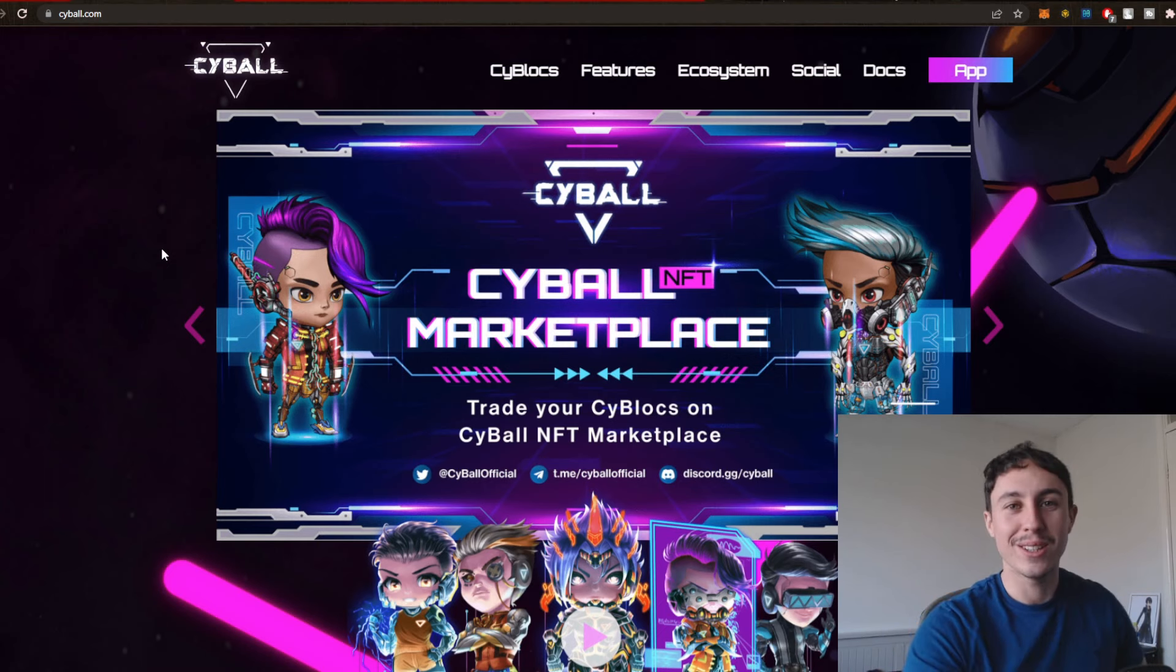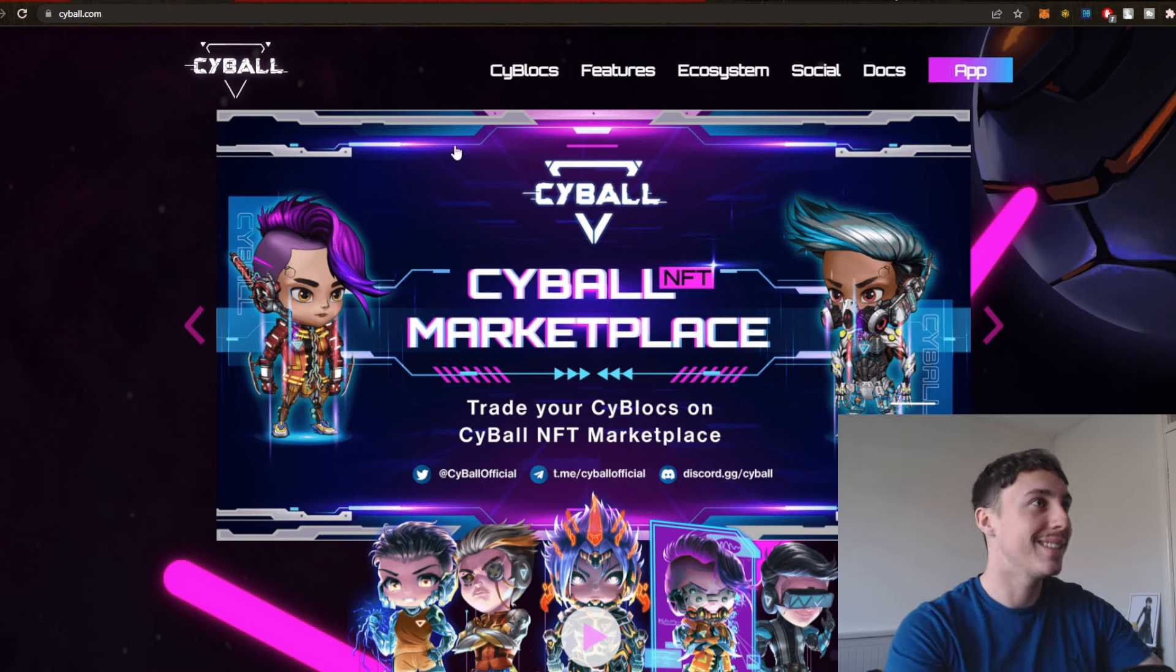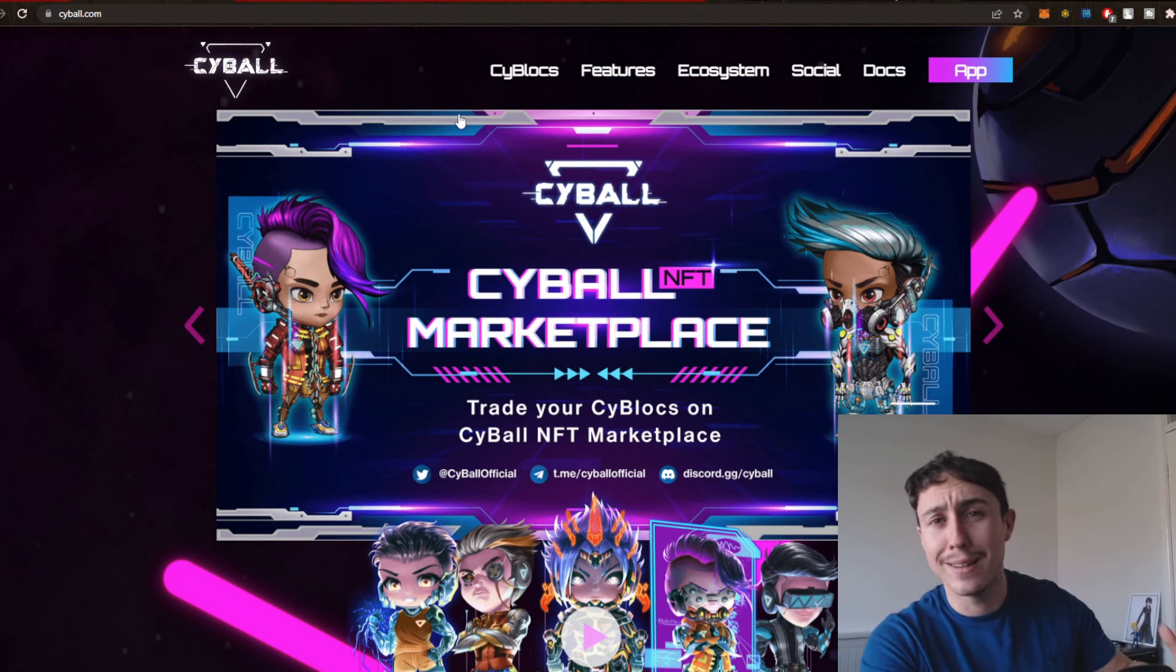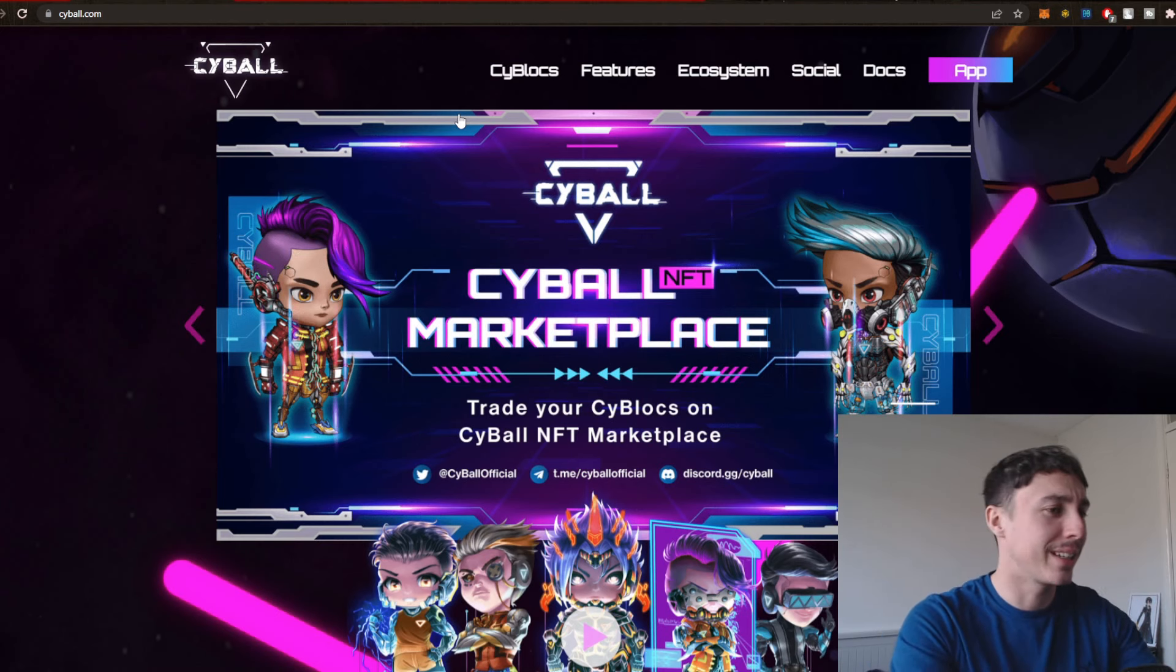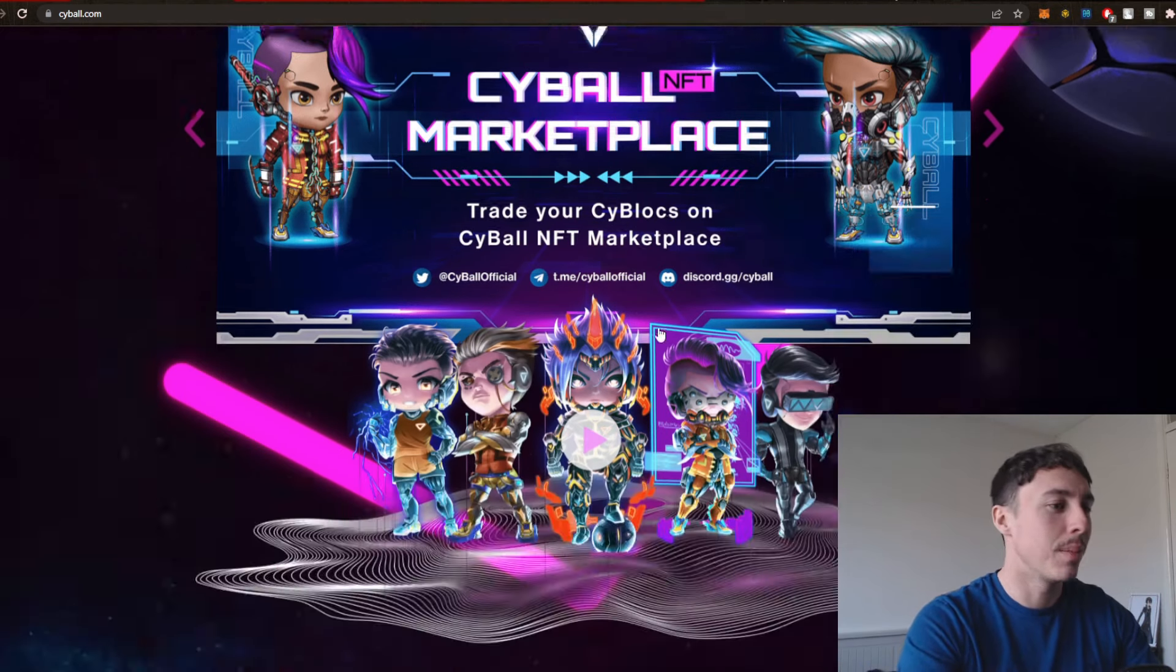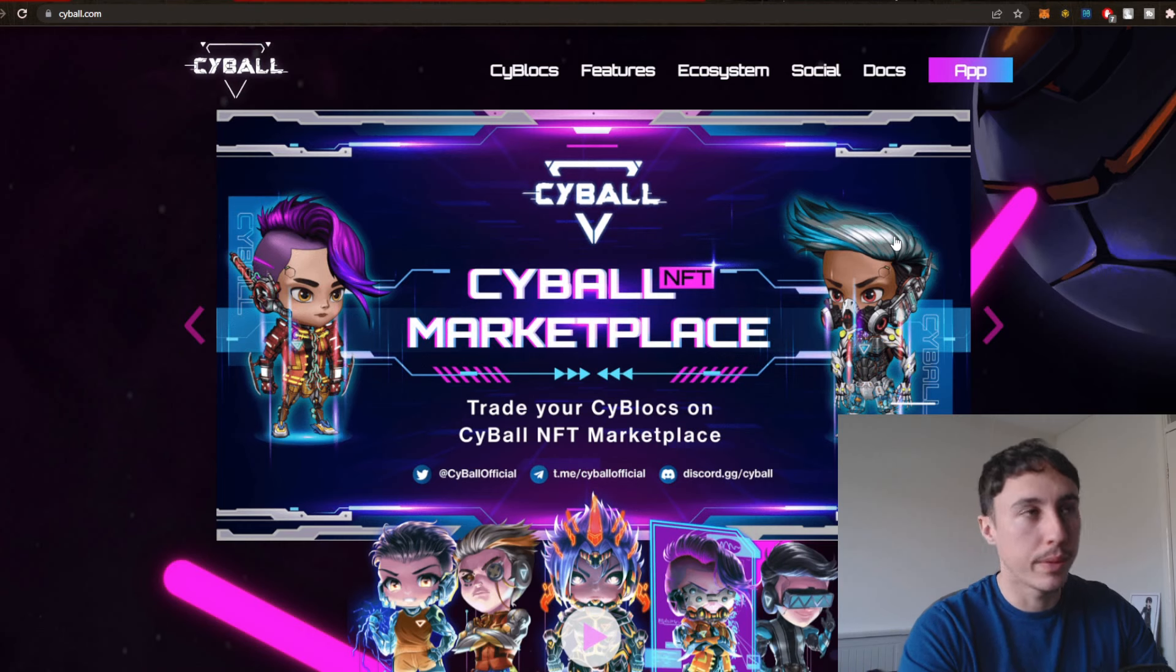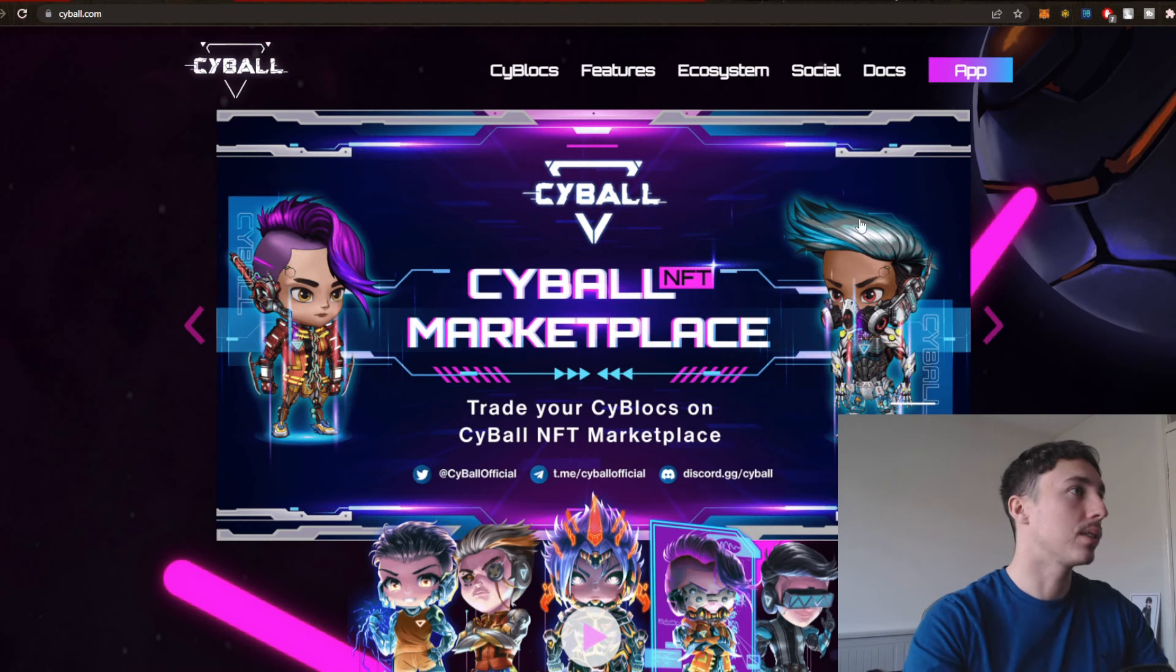I know people that have done it, especially some avalanche validators. And they're playing lots of games like Crab Ada, DeFi Kingdoms on the Harmony One system. And it's pretty real the amount of money you can make.